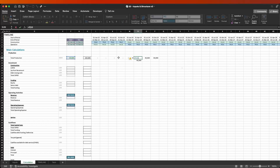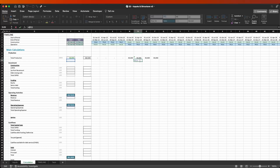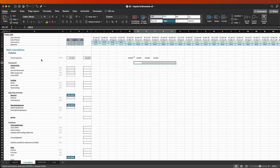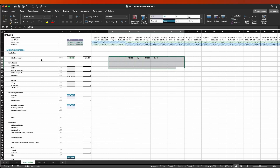If you press F4 three times, the dollar sign is only attached to the column. So now if you copy and paste below, it's going to move down the rows. But if you copy and paste to the side, you'll still anchor your reference to the same column you had before — in this case column D.